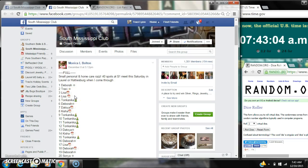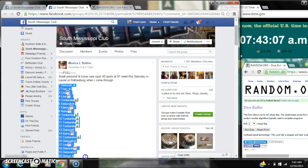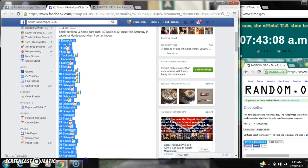Alright y'all, we're going to run Monica's personal and home care raffle. There are 40 spots at a dollar a spot.